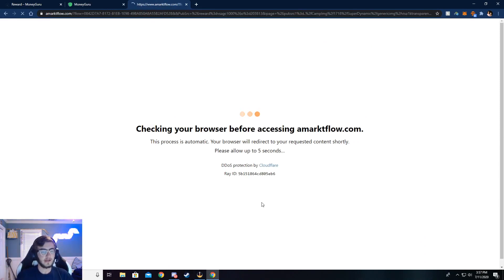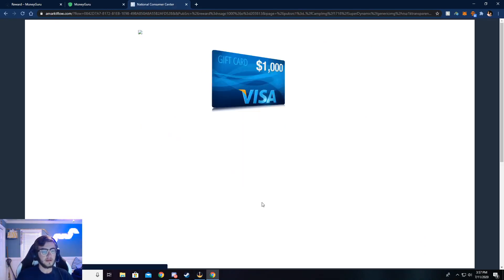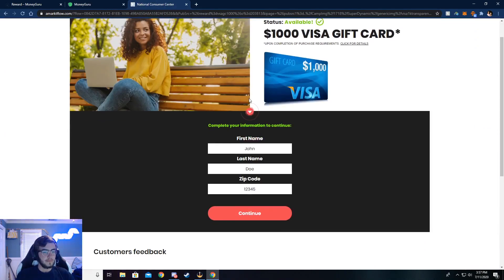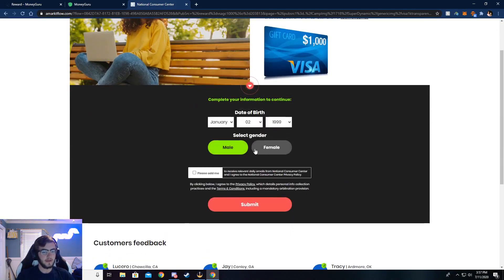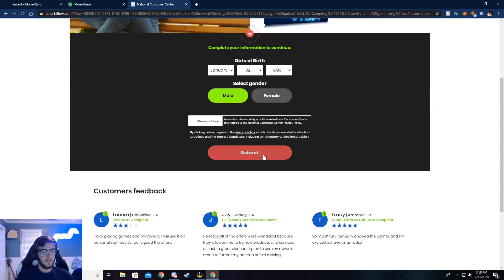Now I'm going to walk you through the five-dollar task wall where you can complete surveys. I'll walk you through how to do that — just go ahead and click on 'Earn Five'.